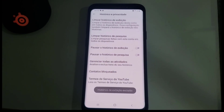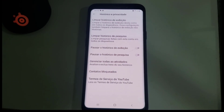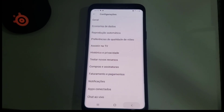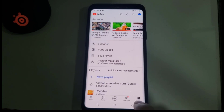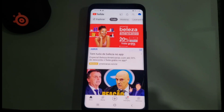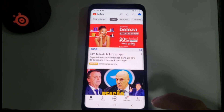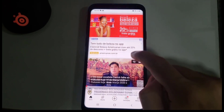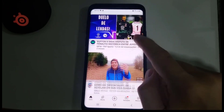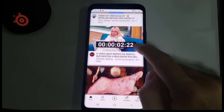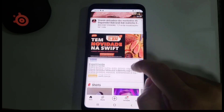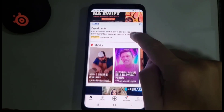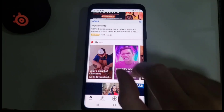Click Yes to confirm clearing your watch history. After you've done that, your watch history is cleared. Now go back to the YouTube app.